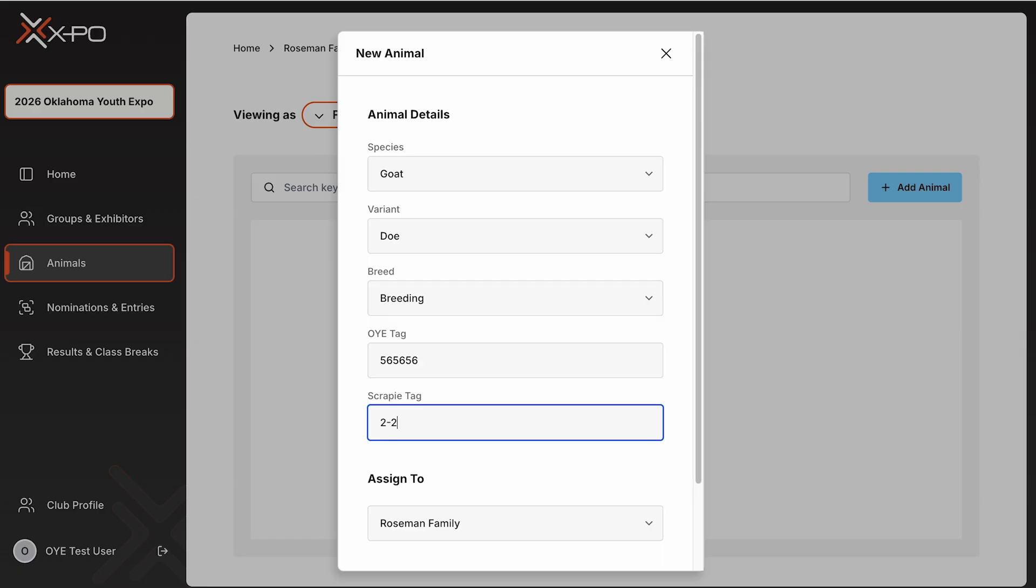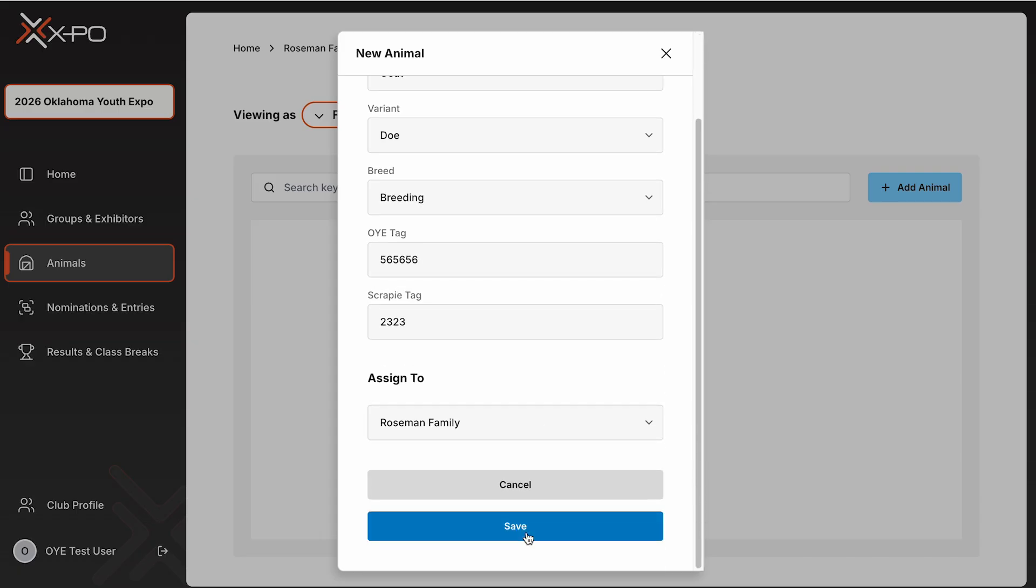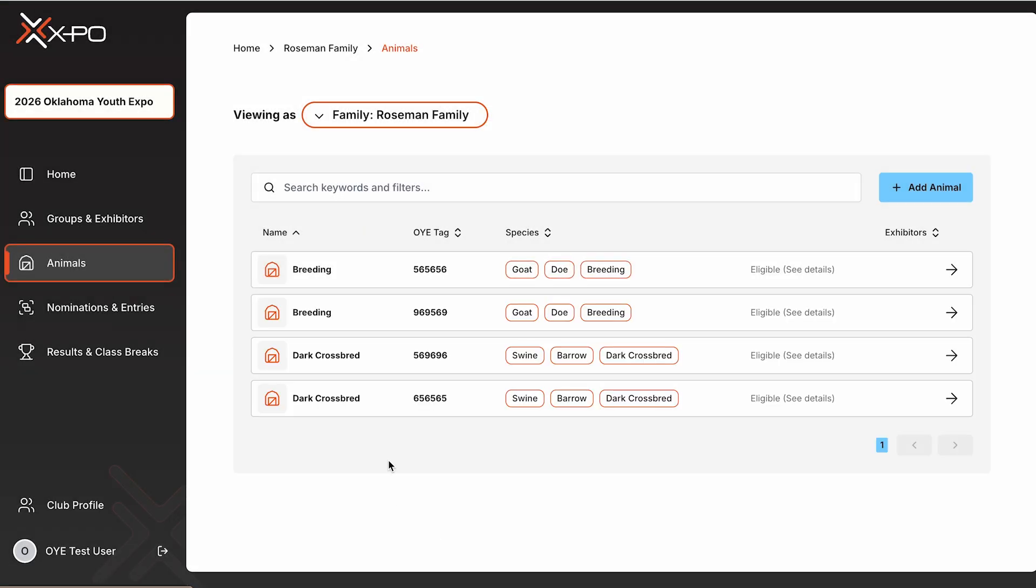OYE tags are also unique identifiers. If a tag number is duplicated anywhere in the system, you'll receive an error message. If you're certain your entry is correct, contact the OYE staff for help resolving the issue.